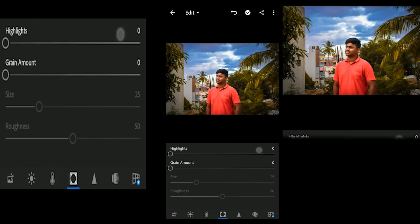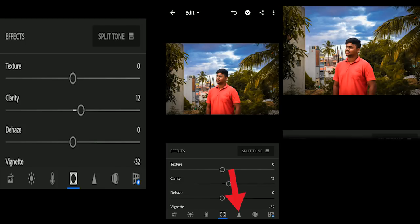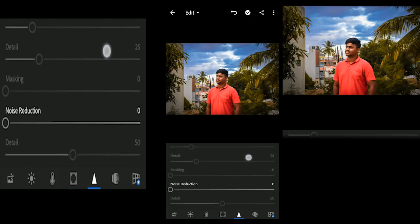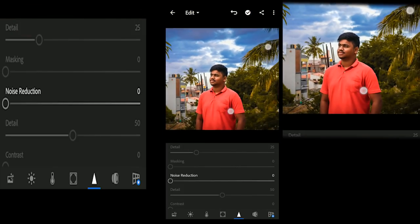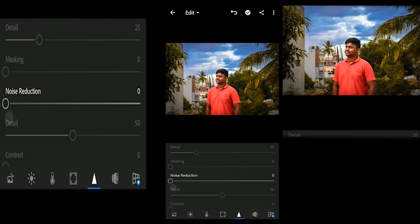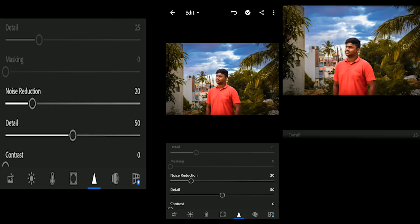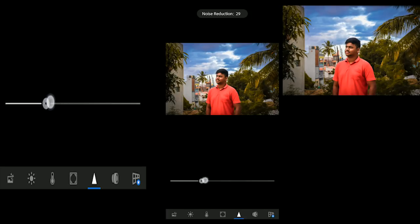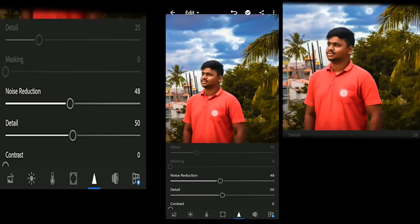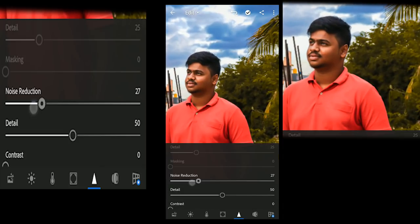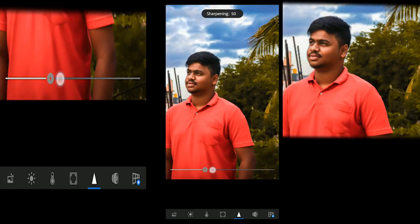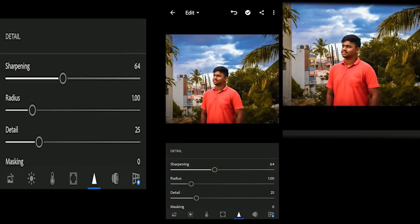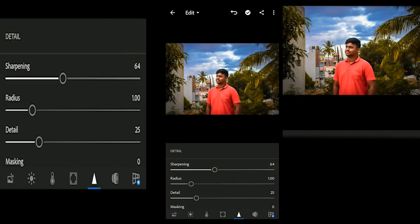Next are the Effects and Details. Next is Noise Reduction — if you see noise in the photo, you can push the Noise Reduction. You can push it to make your photo smoother and make faces smooth.